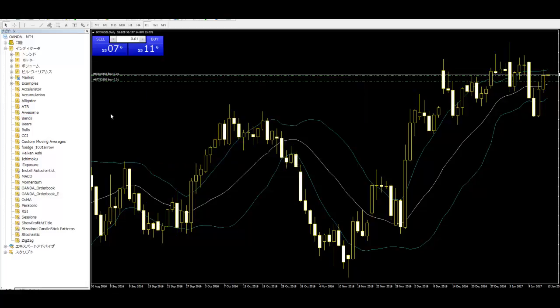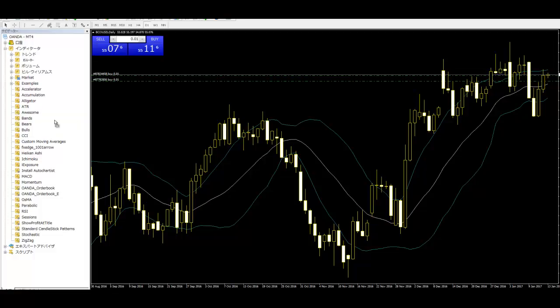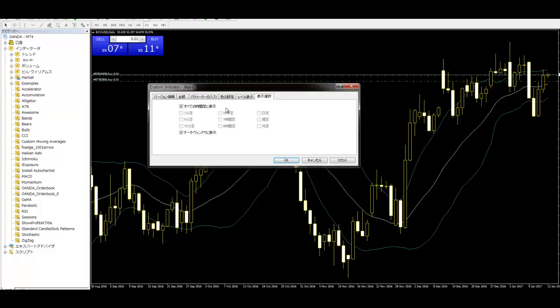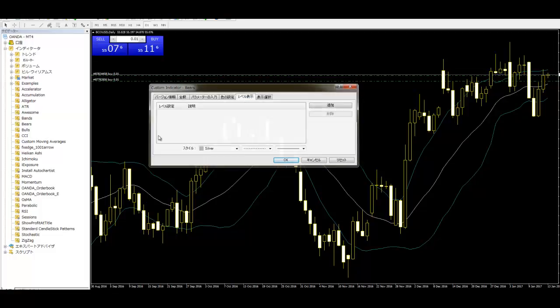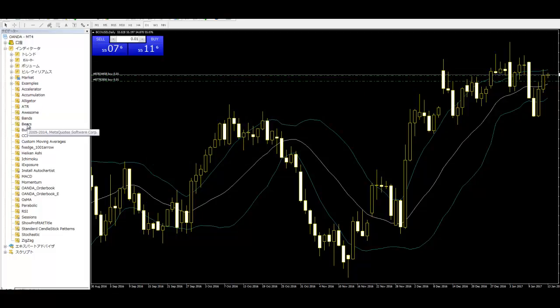And next, attach to chart again. This one.